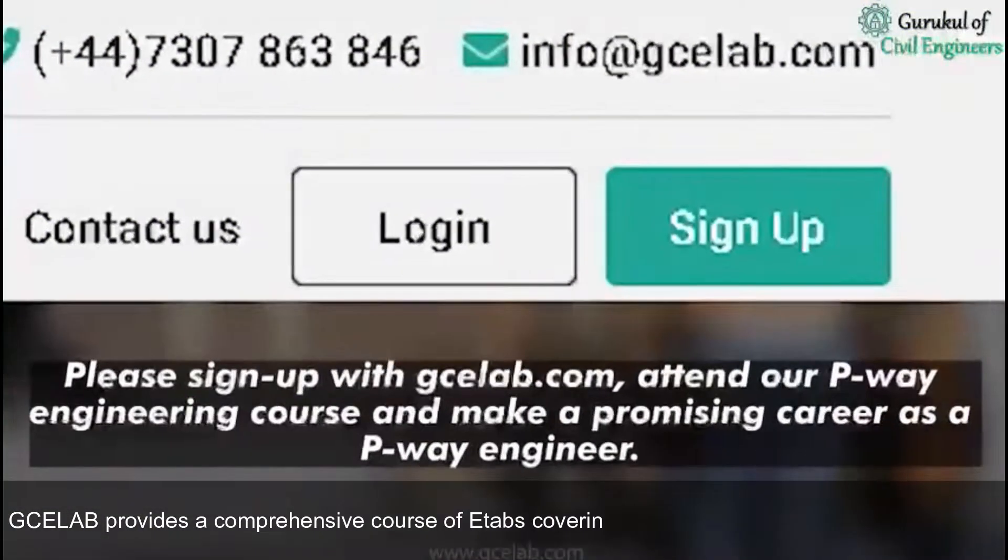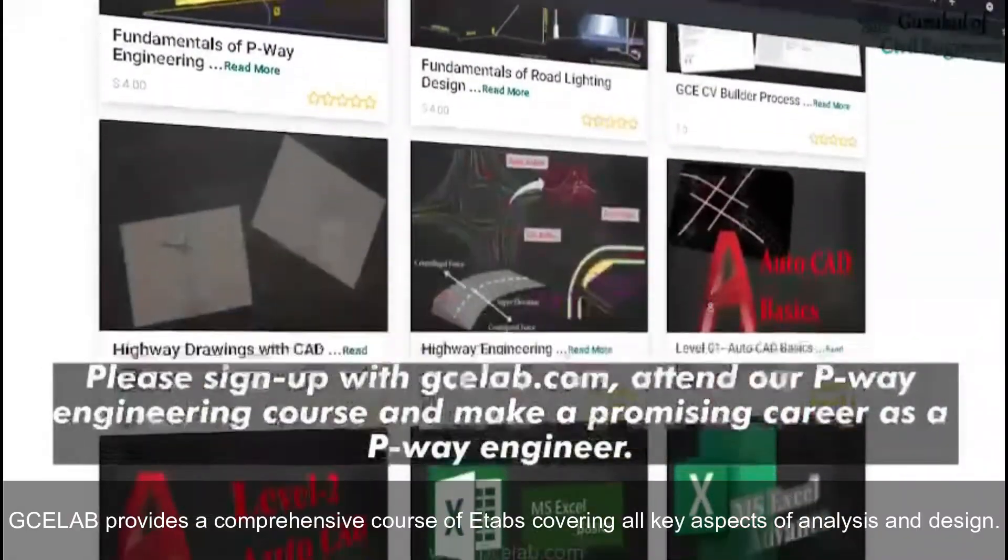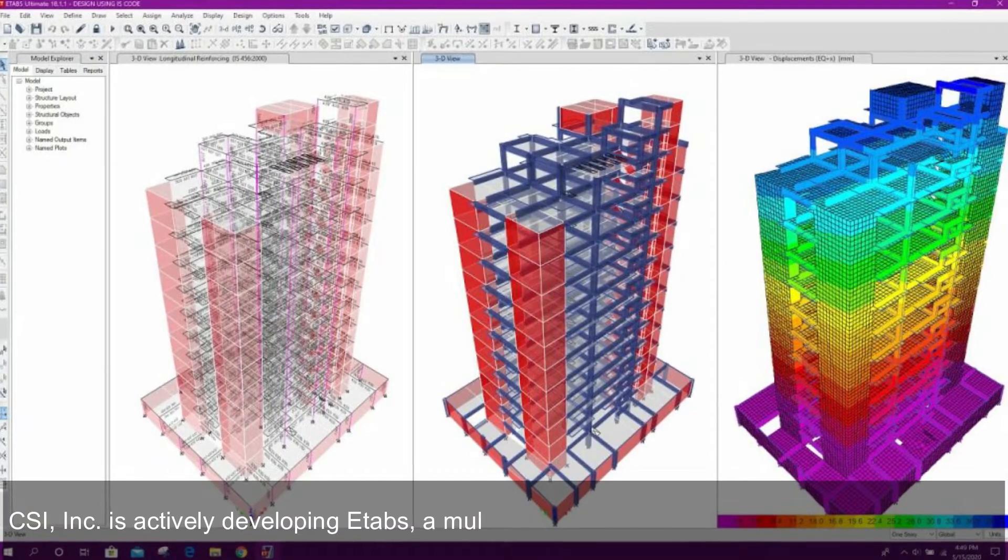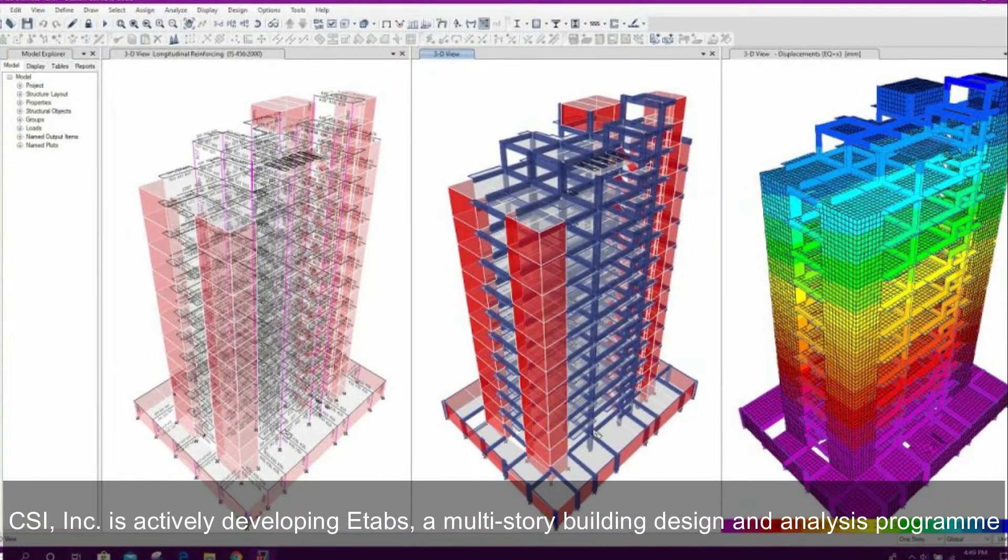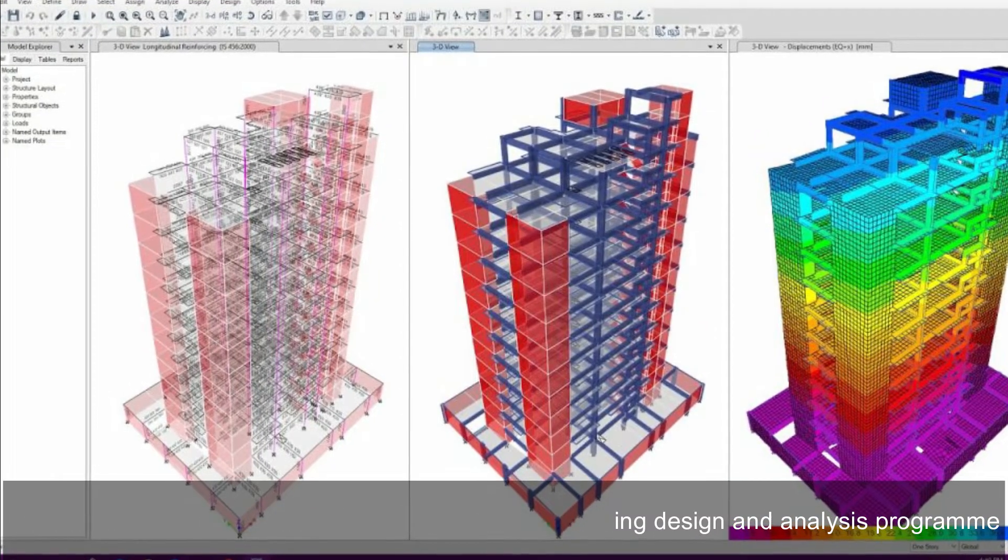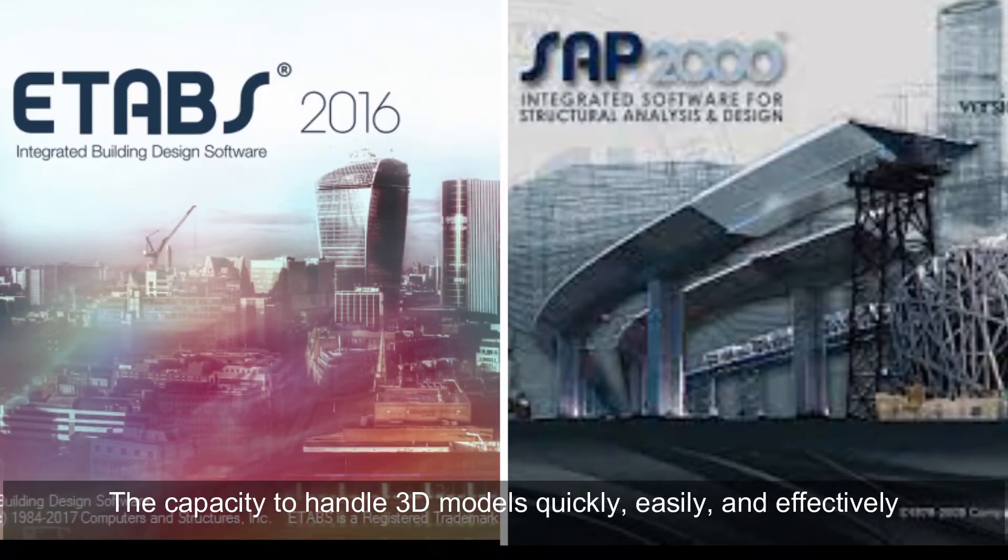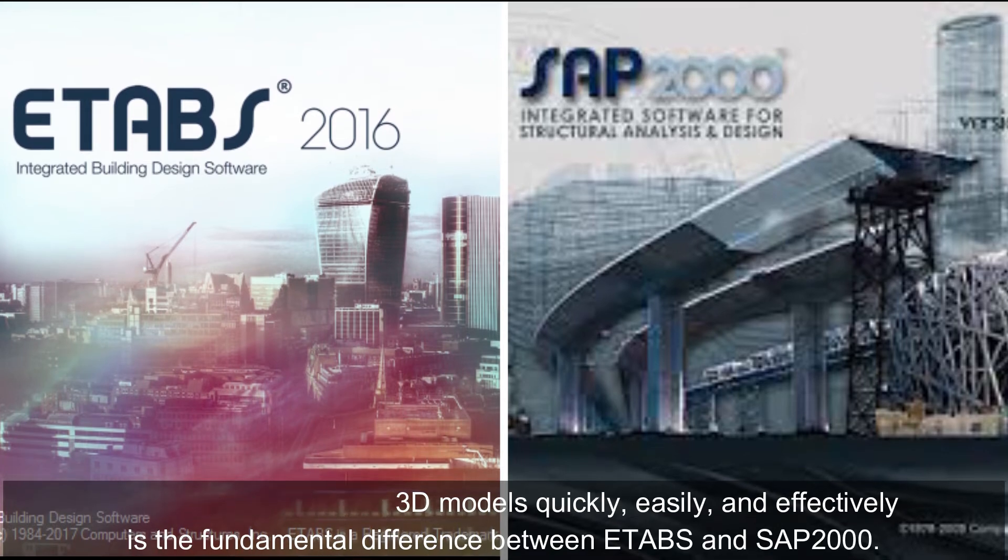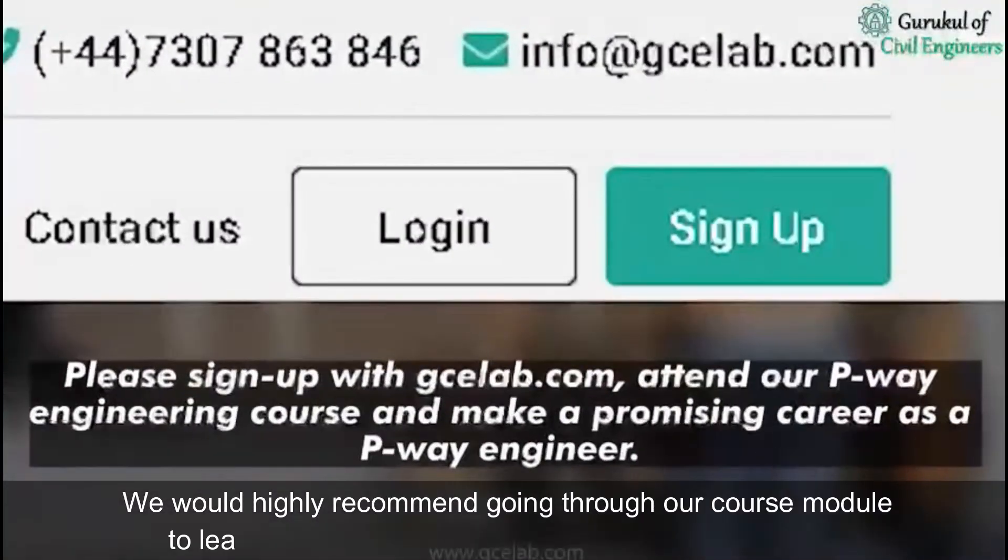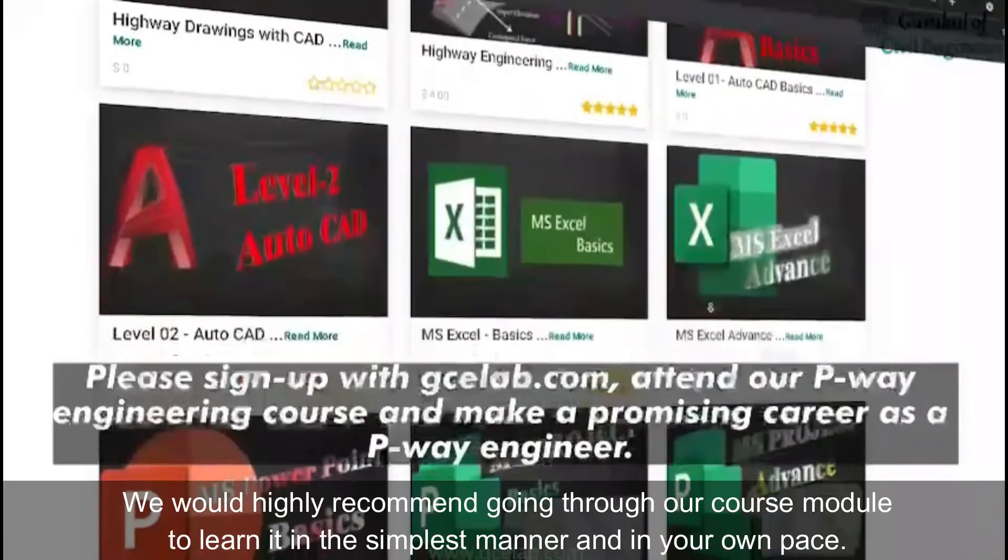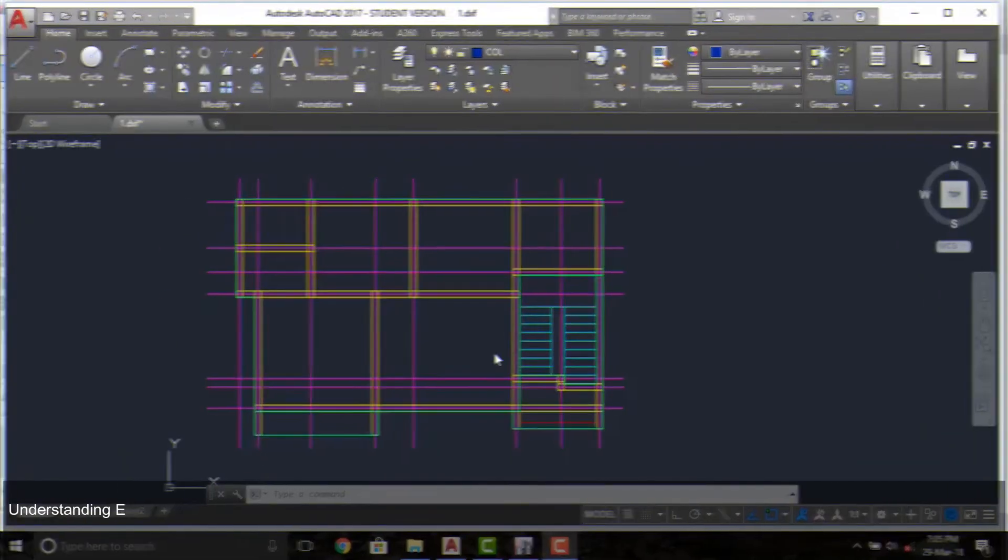GCLA provides a comprehensive course of ETABS covering all key aspects of analysis and design. Best way to learn ETABS: CSI Inc. is actively developing ETABS, a multi-story building design and analysis program. The capacity to handle 3D models quickly, easily, and effectively is the fundamental difference between ETABS and SAP 2000. We would highly recommend going through our course module to learn it in the simplest manner and in your own pace.